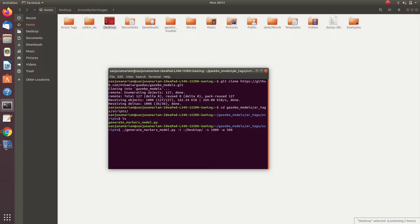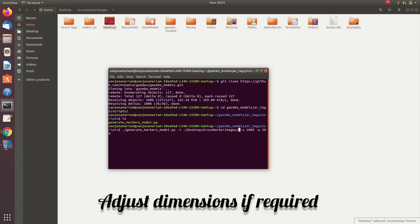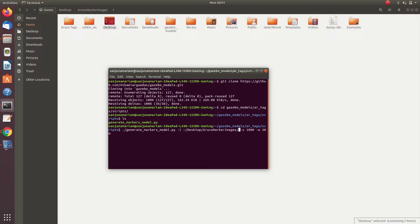And also we can change the dimensions if required. If we need to make it small or make it big, you can change the dimensions.